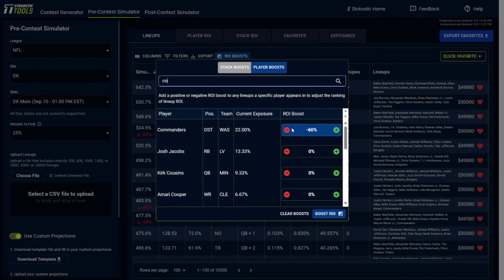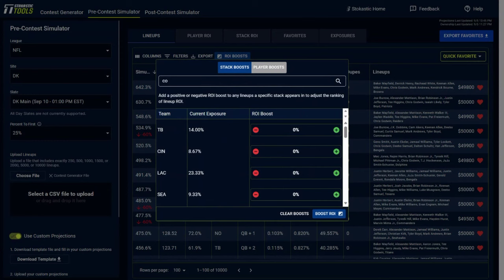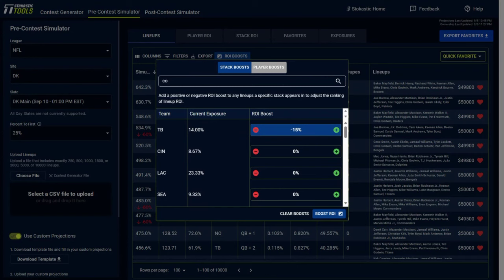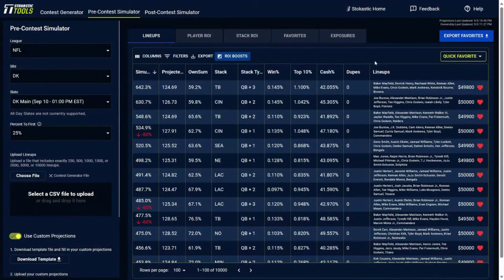And you could also do stack boost change. So let's say you just want more exposure to the Tampa Bay Buccaneers offense as a whole. You could go in here and manually change their entire stack boost up as much as you want or decrease it as much as you want. So that will change the amount of stacks you're getting of that team. So if you get into too many Baker Mayfield stacks in your lineups, you could change that. And you can manipulate the lineups you're getting to in that way as well. So that's a way that you could customize your lineups in here.